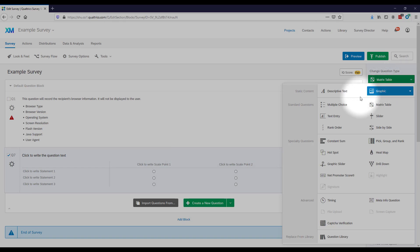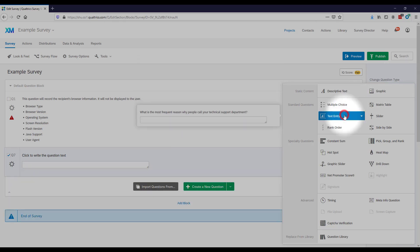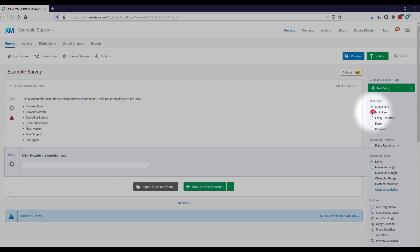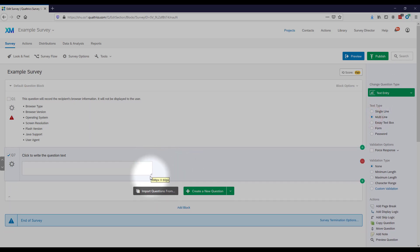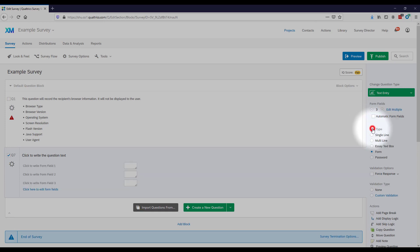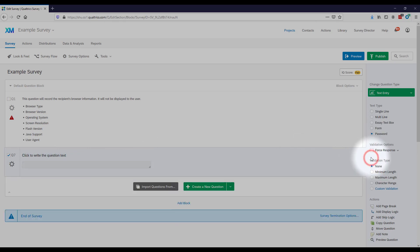The other common question type is text entry — just a text box where the respondent types something in. You can make it single-line or multi-line so you can drag the size of it. A form means there are several repeated text boxes, or there's a password option as well.